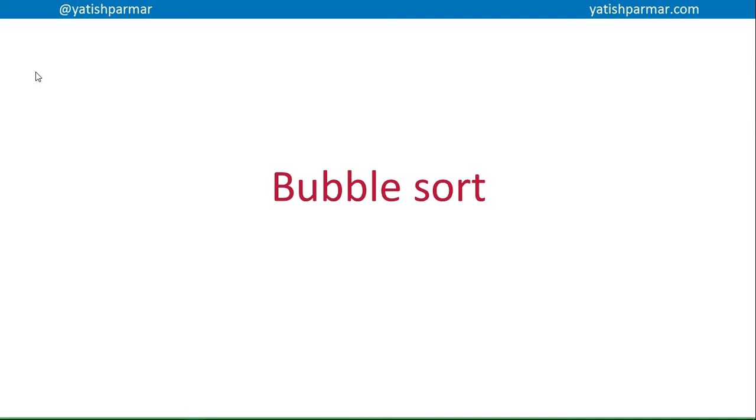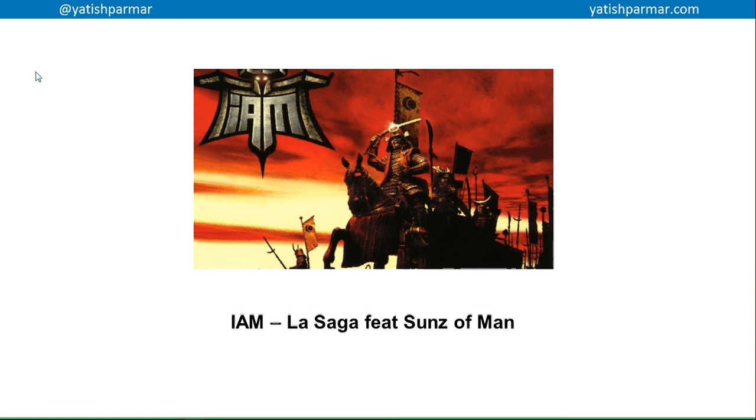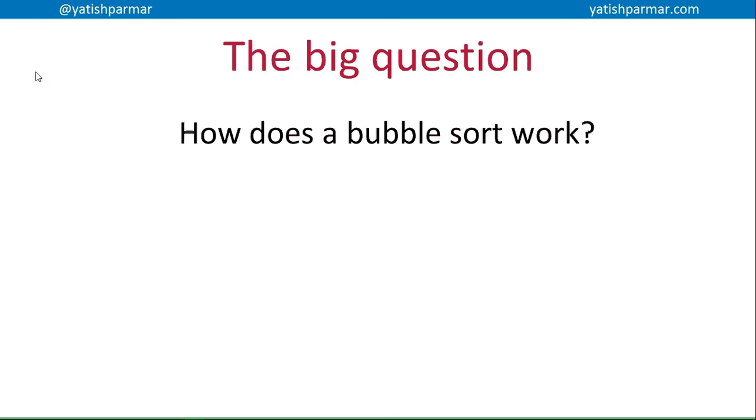Right, Mr. Palmer here, got a video on bubble sort. Hopefully we're going to record this one with no weird things happening. For my students asking about background music, here's one for you - go watch I Am La Saga. So the big question is: how does a bubble sort work?